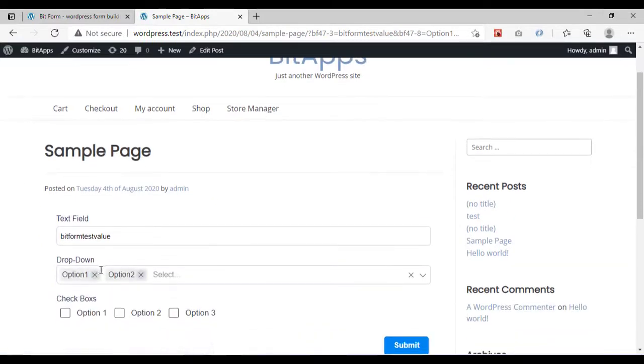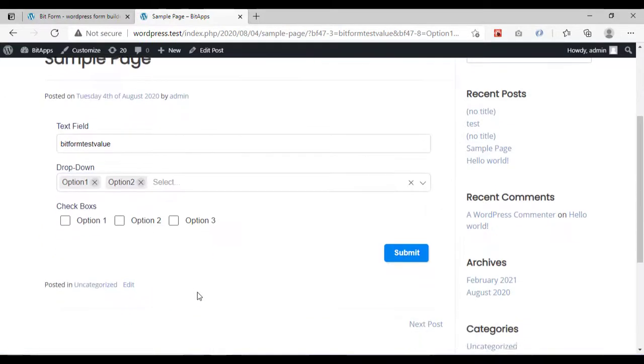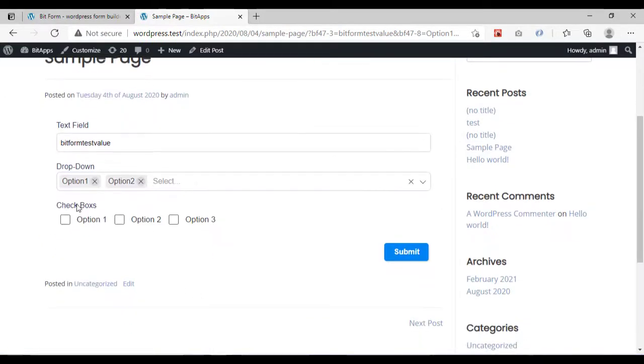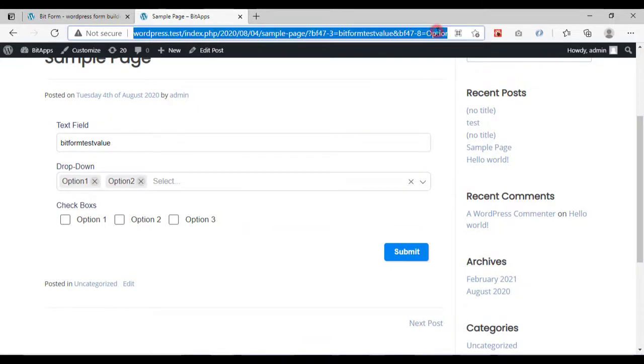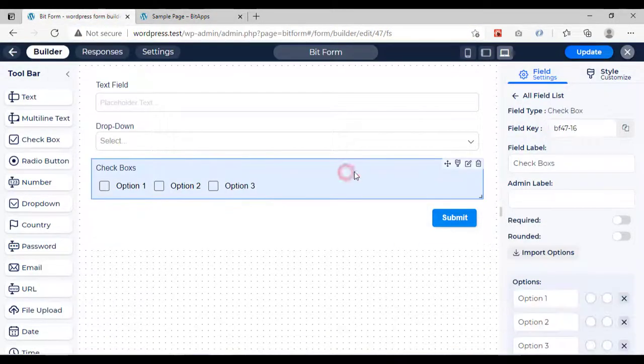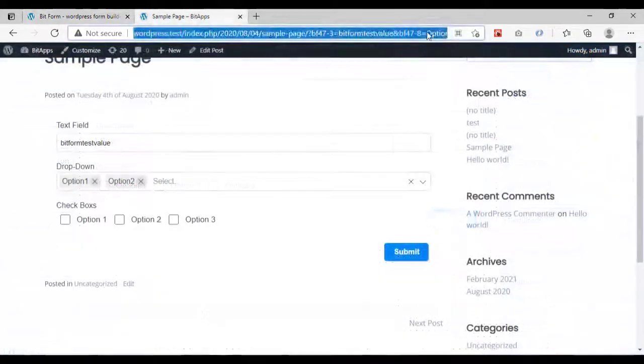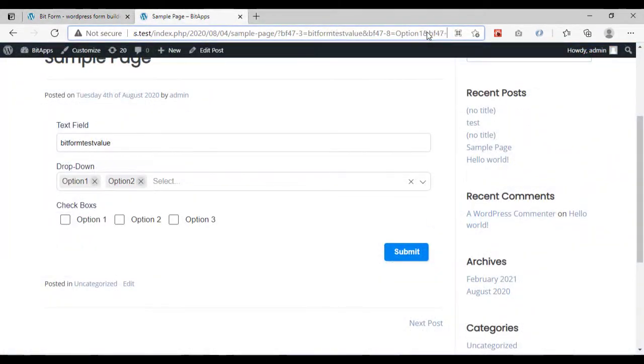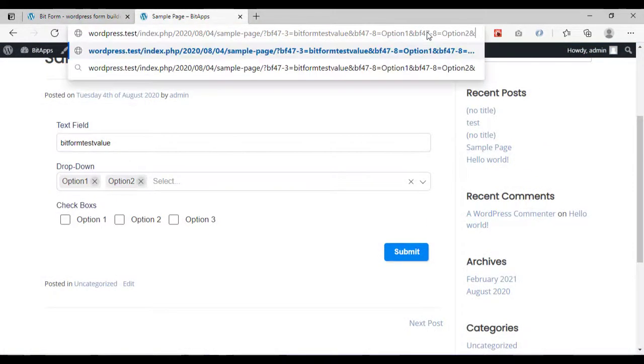Now the drop-down has selected both values accordingly. The checkbox also has no difference from others, just add the field key and then the option value of that checkbox as the URL parameter.